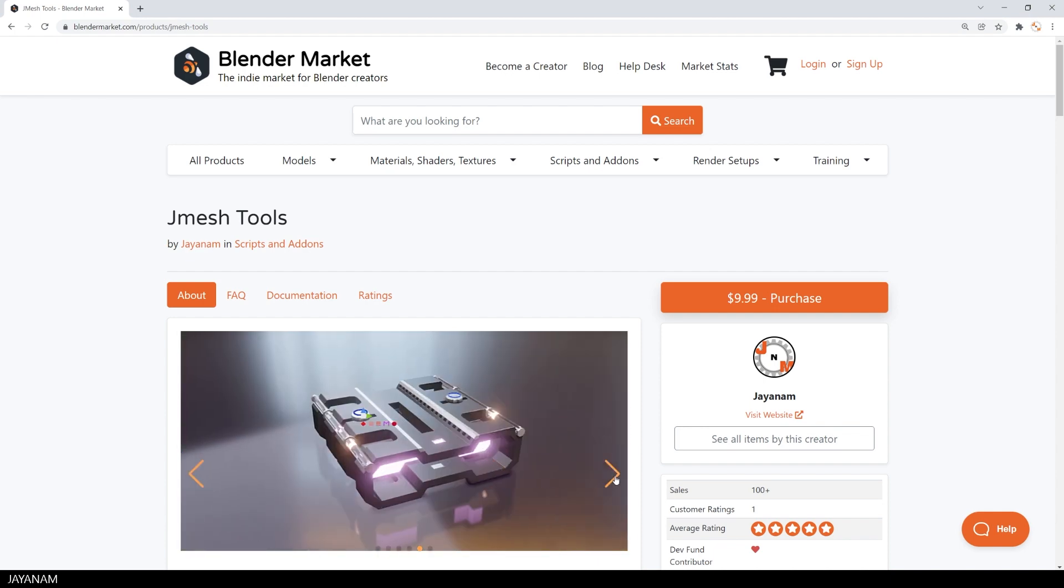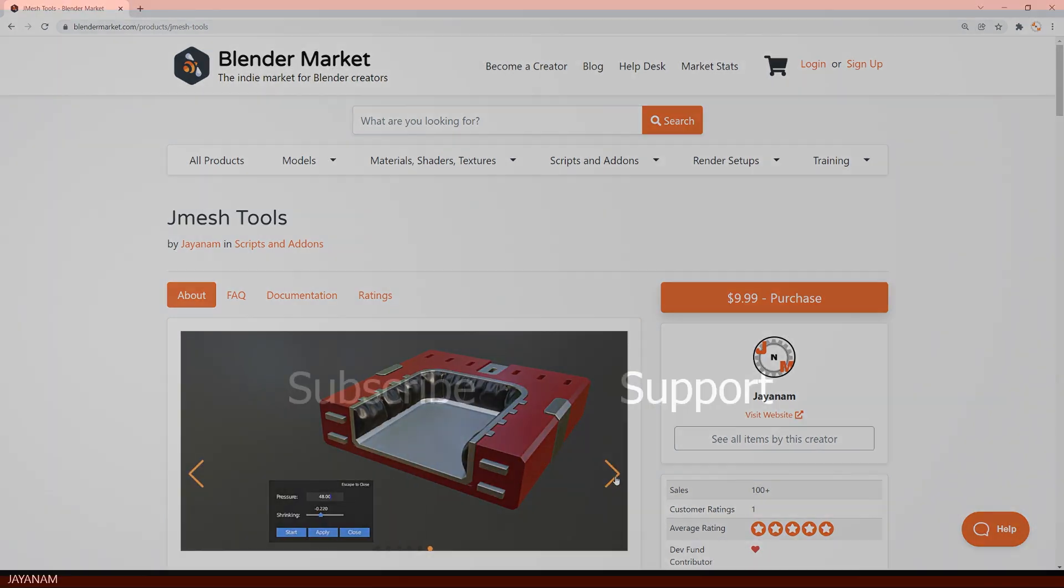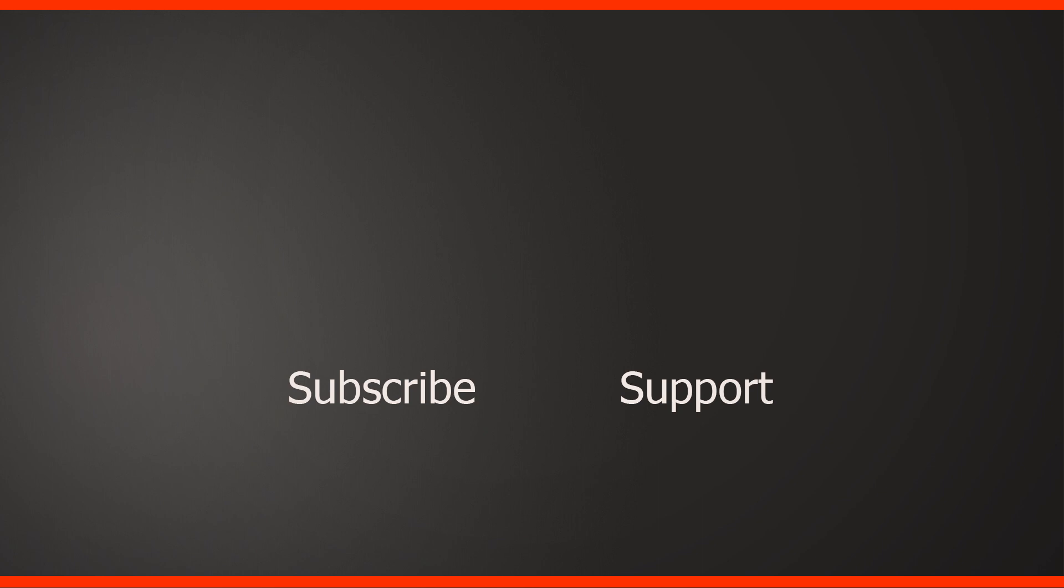Okay guys, that's it. I really hope you like the feature and the add-on. And if you like my channel then please don't forget to subscribe. Follow me on my social media on Twitter, Facebook and Instagram. And if you like to support me join as a channel member or as my patron. See you soon here on JNM.